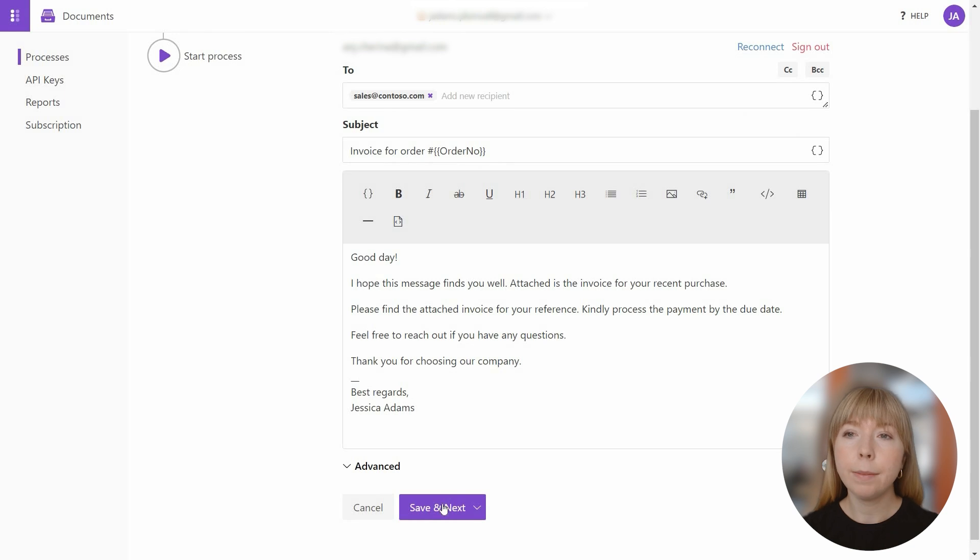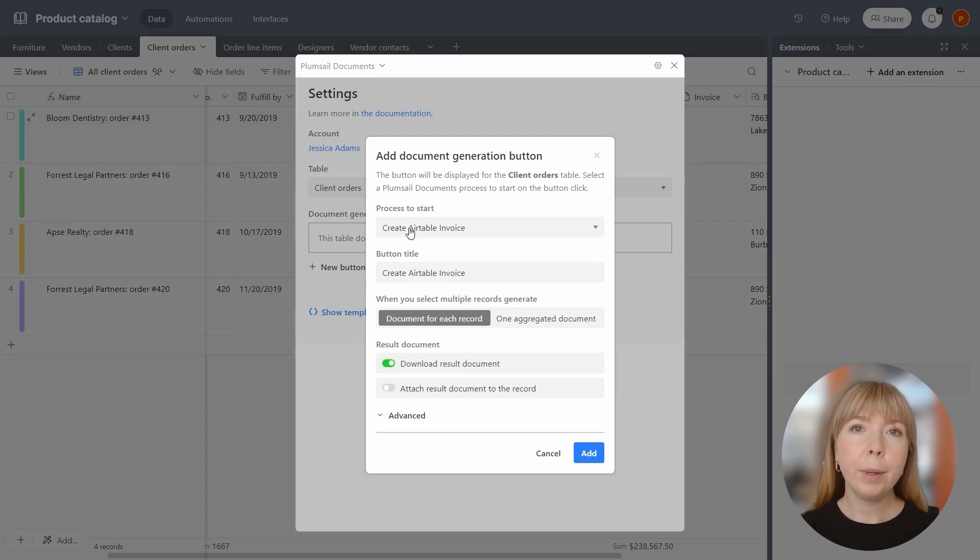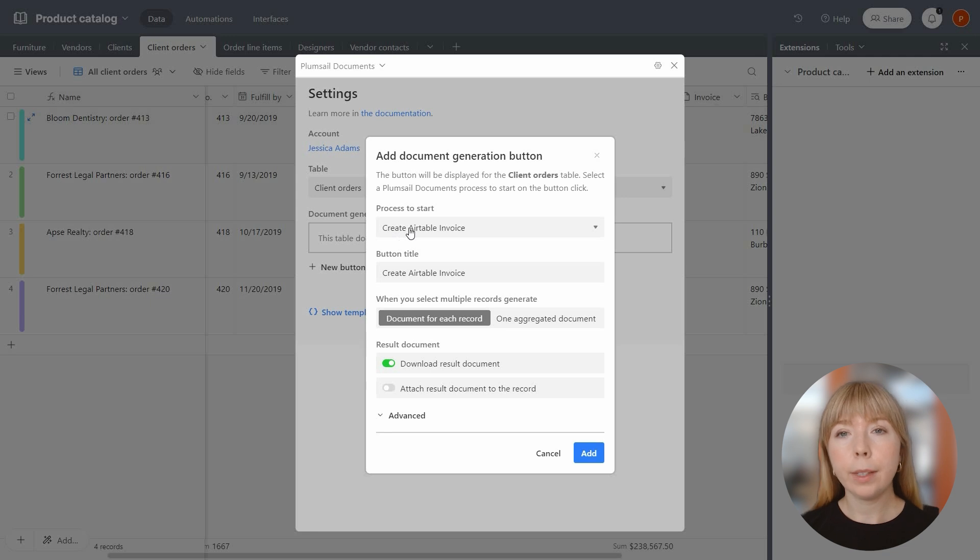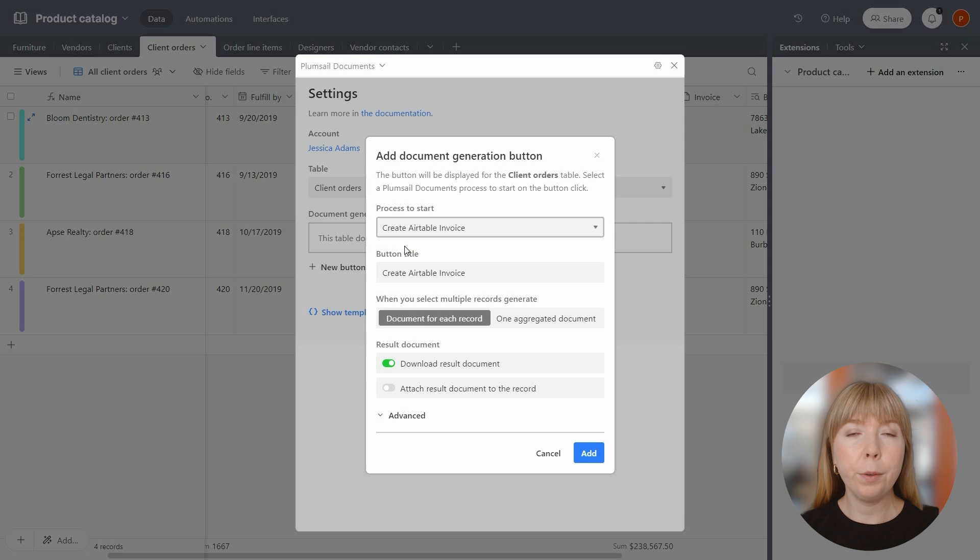Now we can initiate the process from Airtable. Let's go back to Airtable and finish setting up the button. Choose the process we've just created in our Plumsail account. It's right here in the drop-down menu.